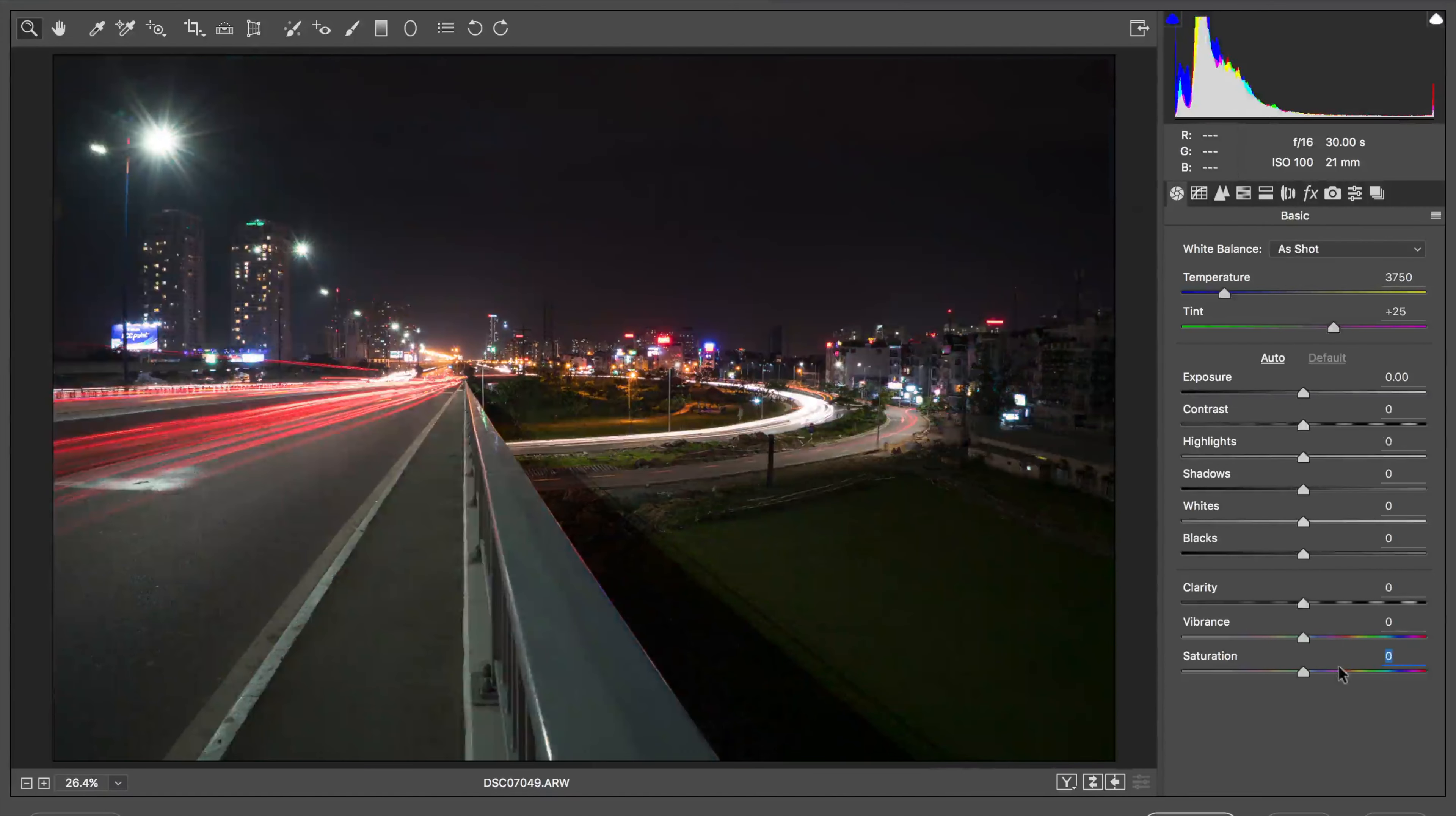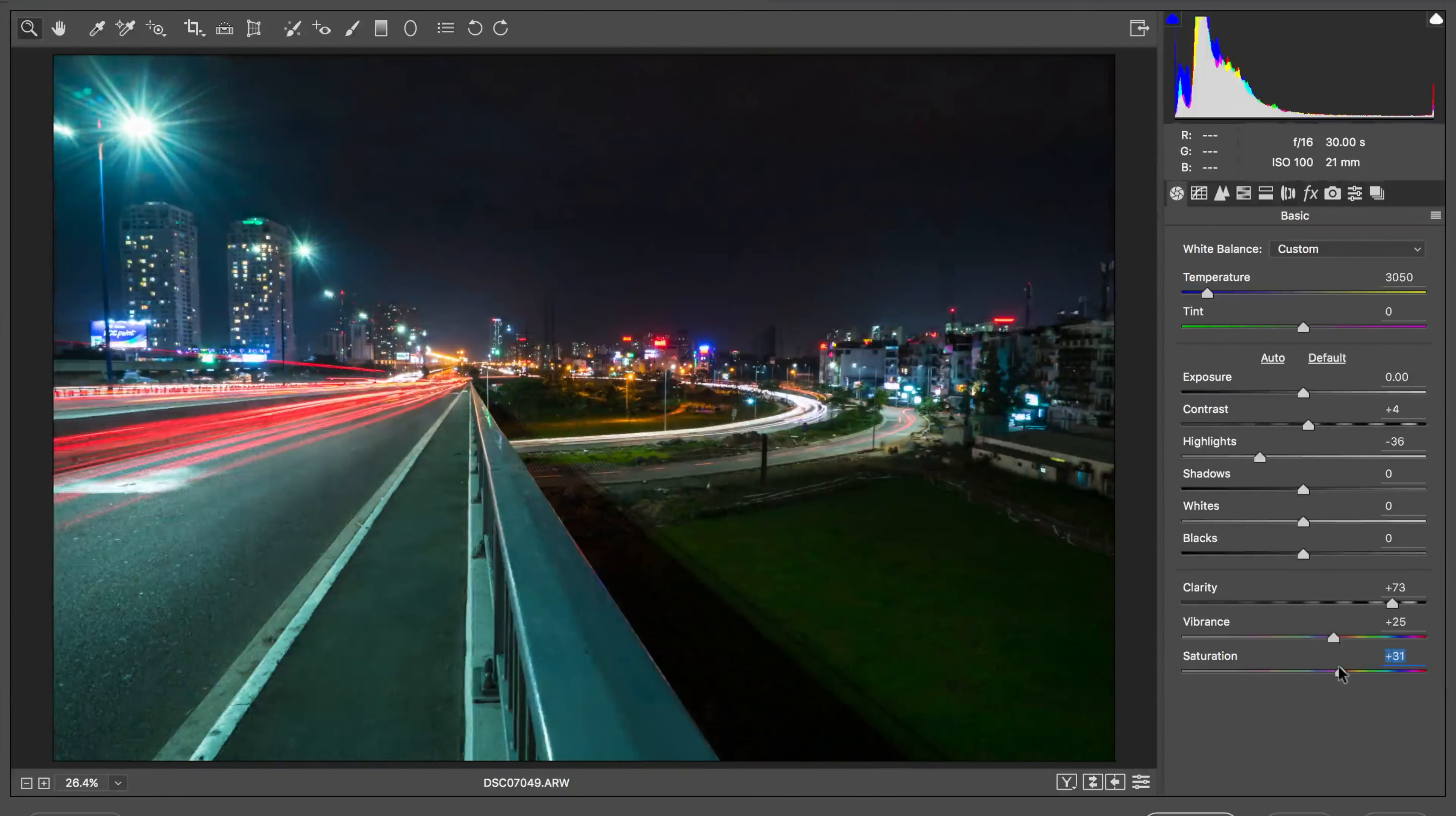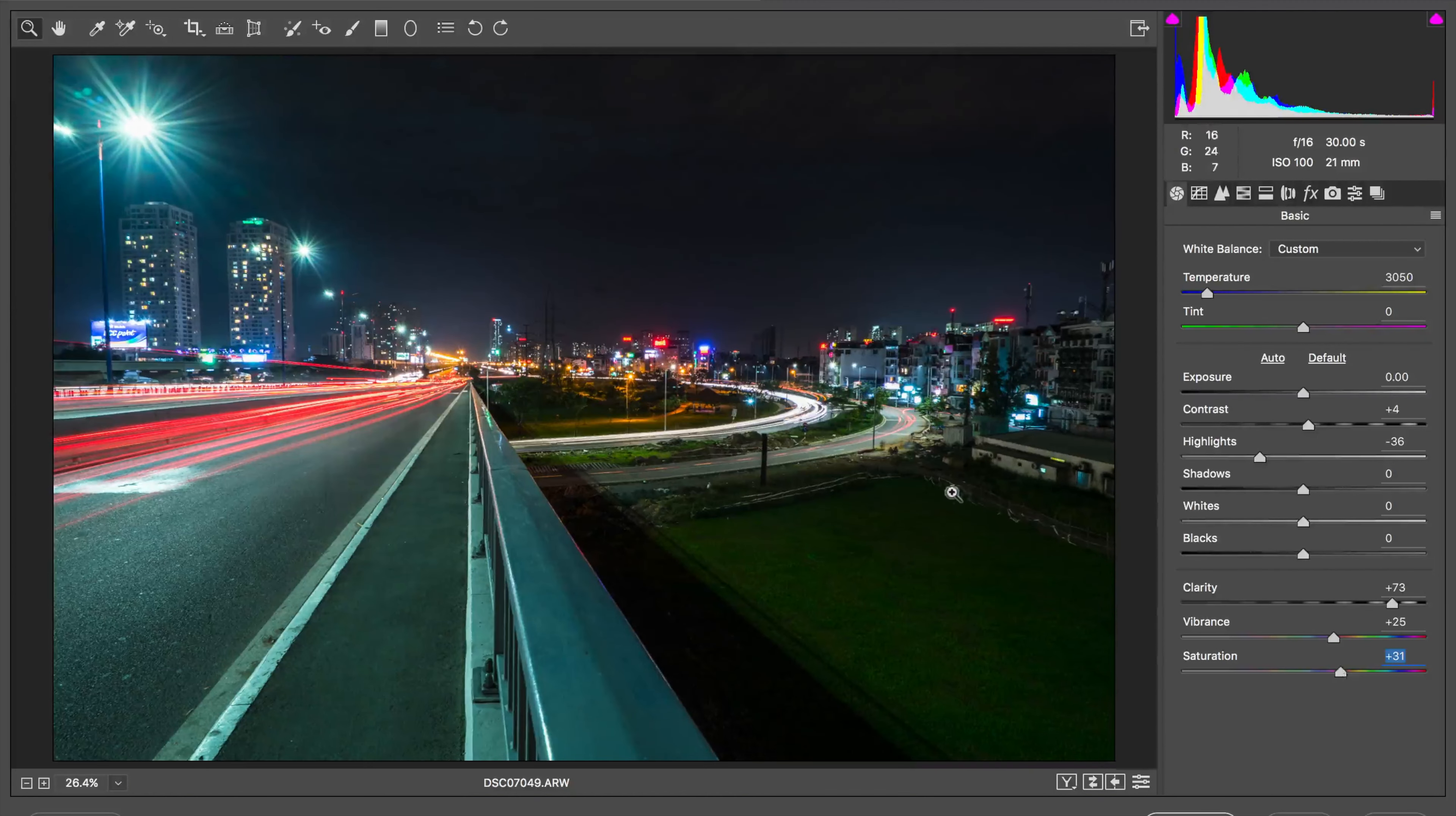You can see it's looking, in my opinion, it looks better.